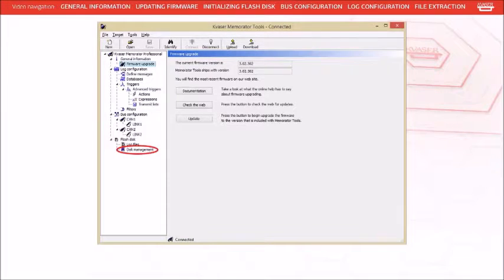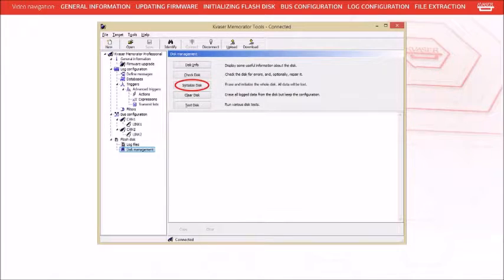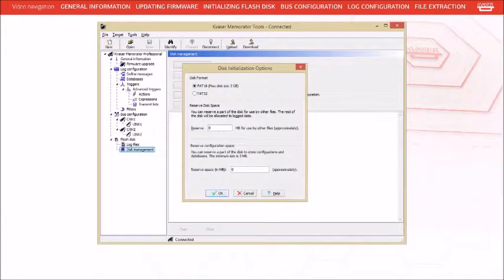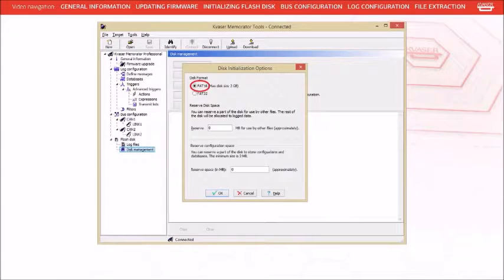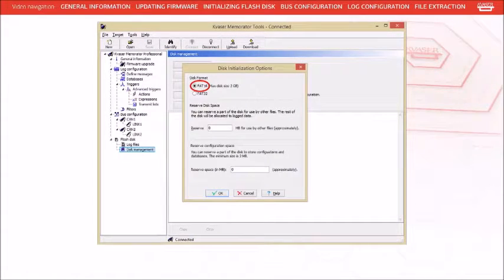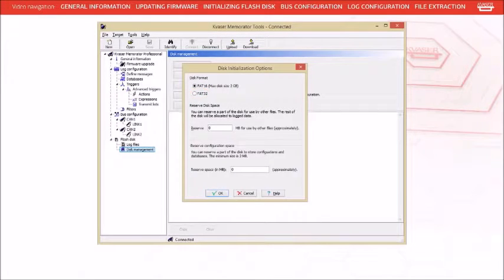To format the card, press Disk Management under Flash Disk. Press the Initialize Disk button. If your memory card is 2GB or smaller, select FAT 16 for the disk format. If your memory card is larger than 2GB, select FAT 32. Leave the other field set to 0 for now and press the OK button.